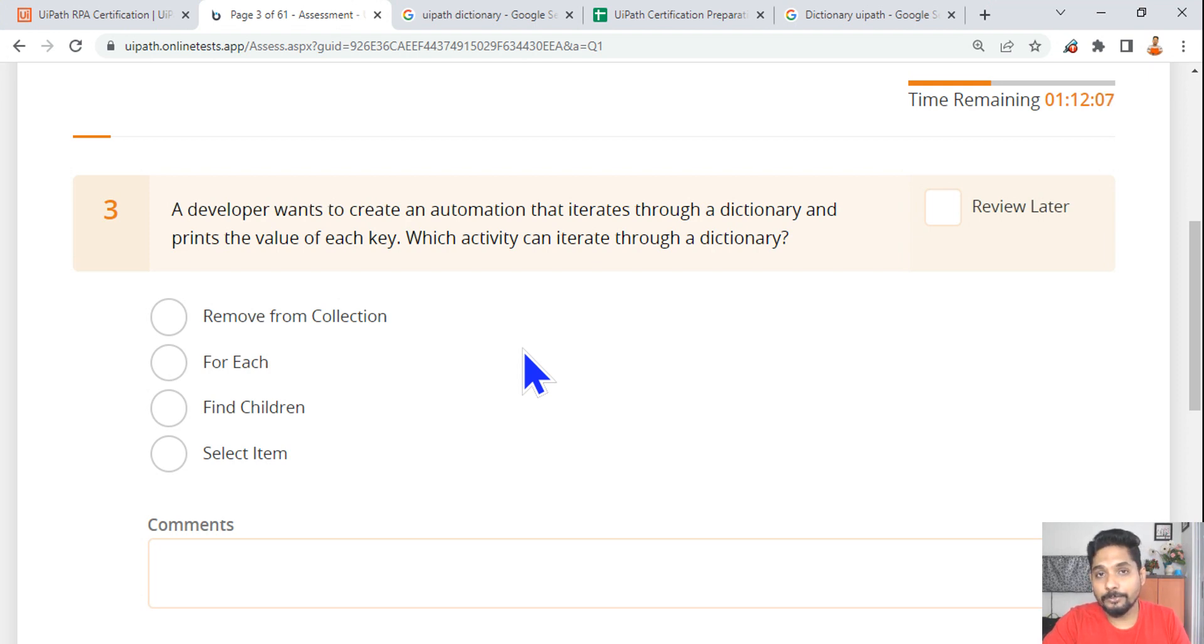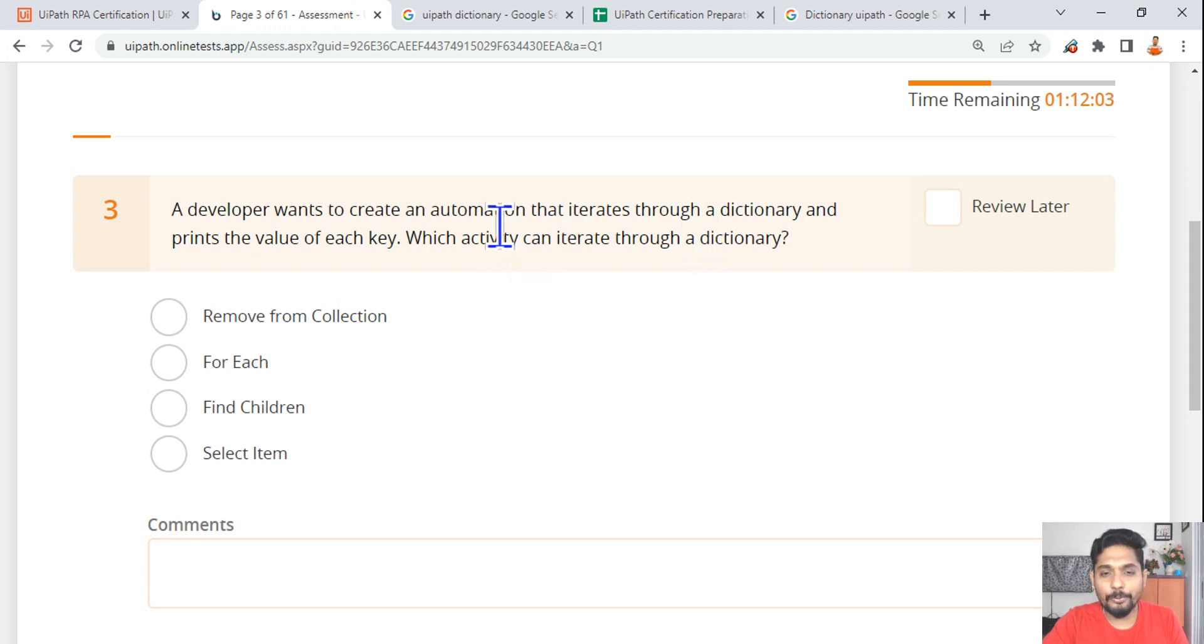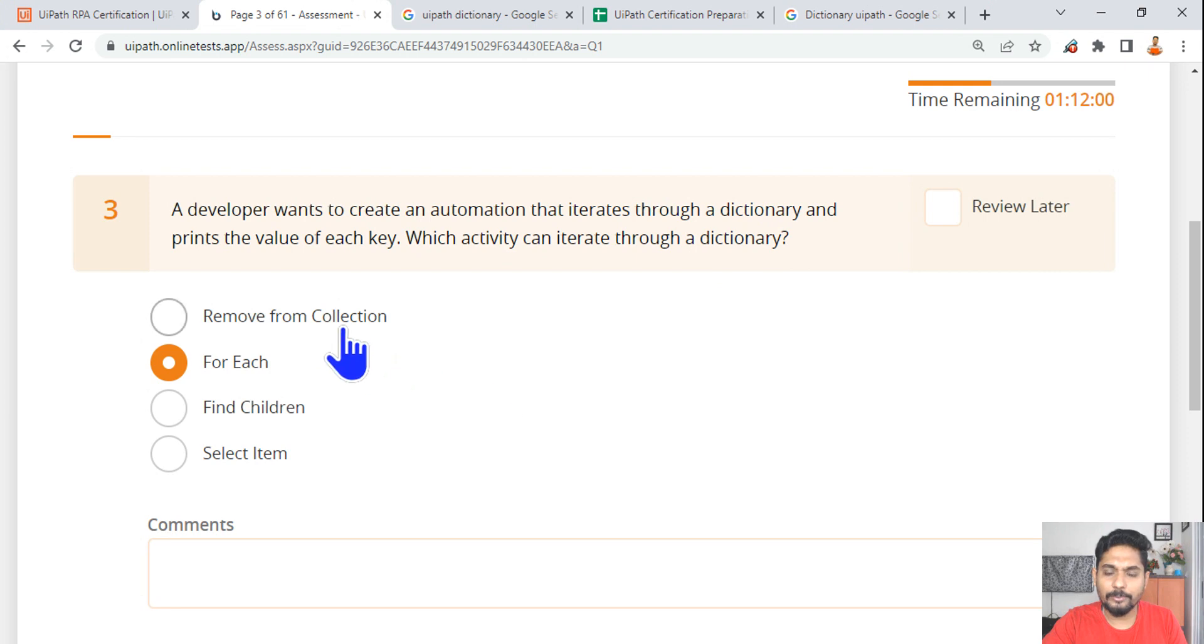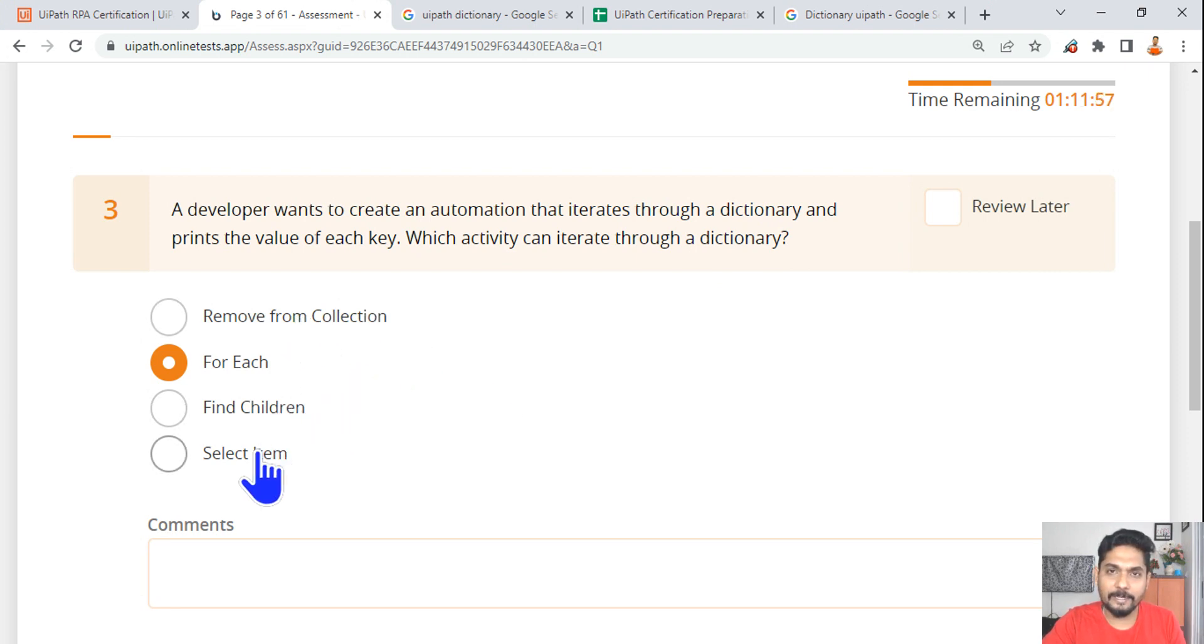Here it's asking how do you iterate through a dictionary. The answer is simple - For Each. You will not go for Remove from Collection, Find Children, or Select Item.